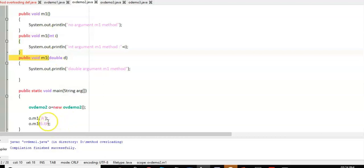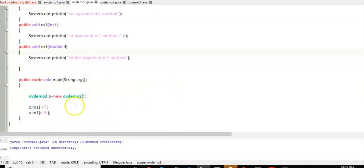Float can be converted to double, but double cannot be converted into float — implicit type casting is always smaller to higher, never higher to lower. So if float is not available, it is promoted to double and the double argument method will be executed.